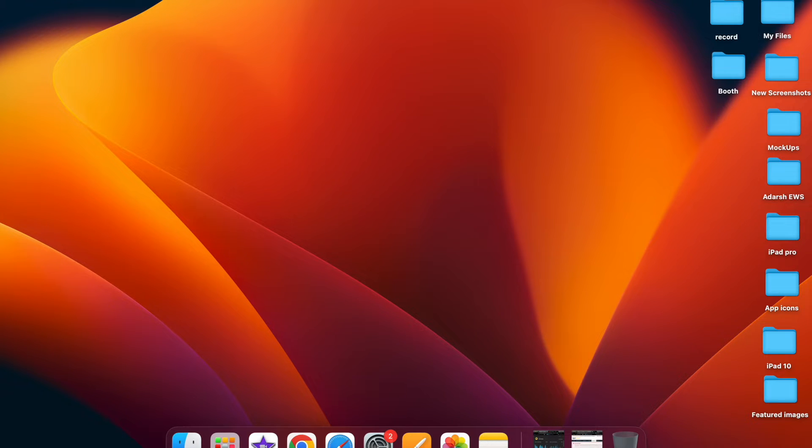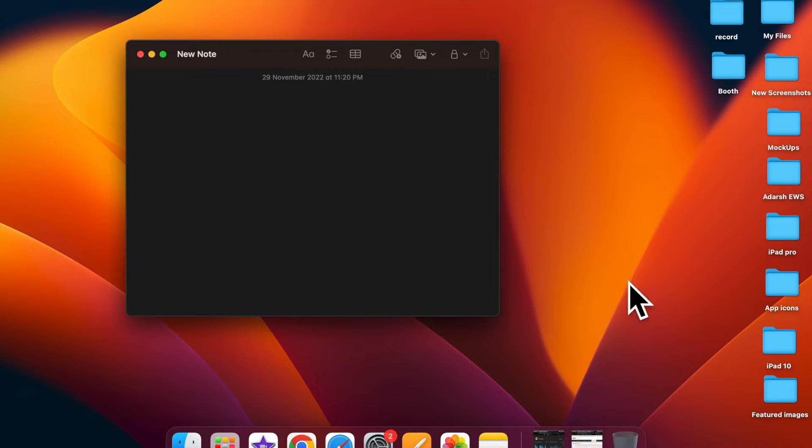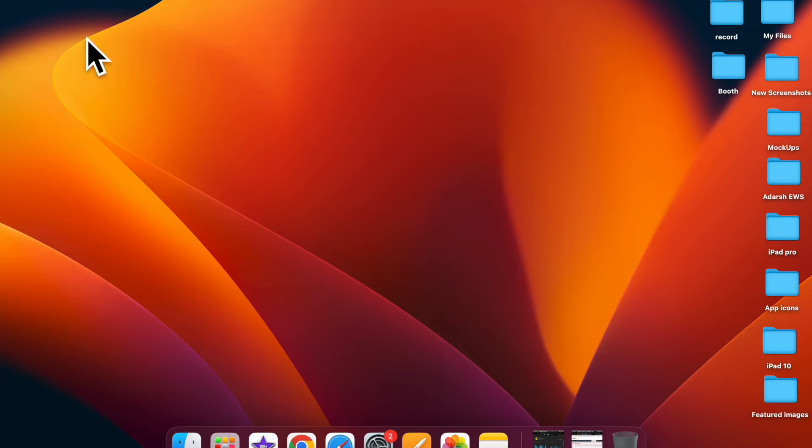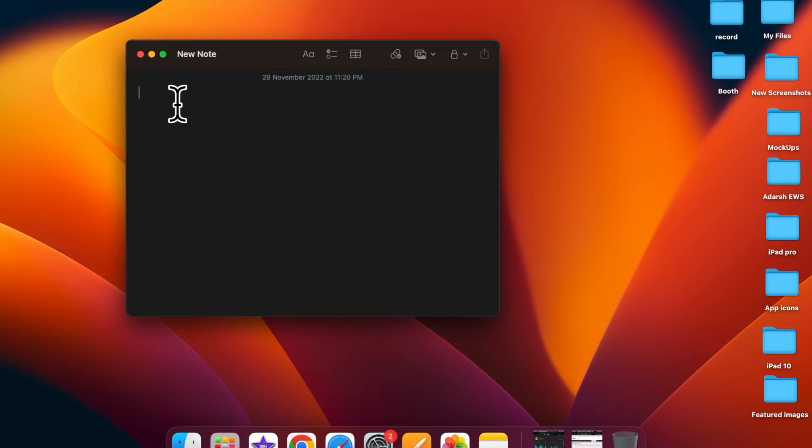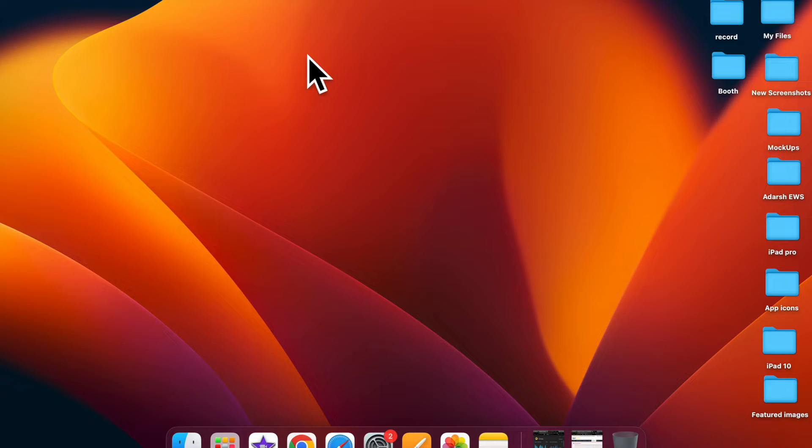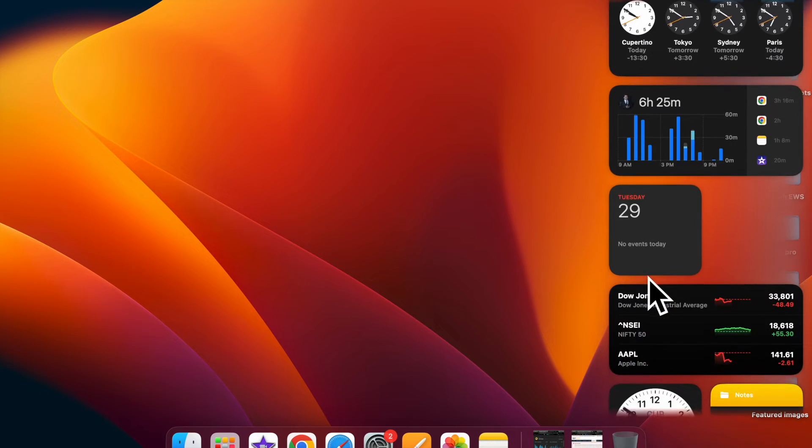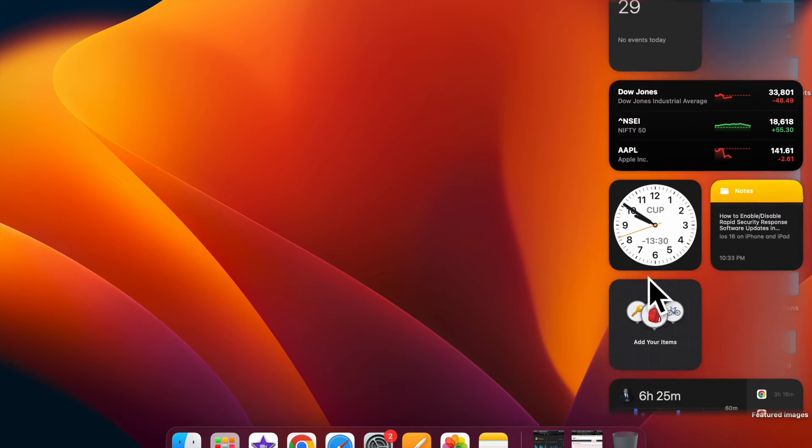What makes it so cool is the ability to let you quickly invoke actions by moving the pointer to a corner on your Mac. For instance, you can instantly lock the screen or bring up the Launchpad by moving the pointer at the top right corner of the screen. Sounds interesting?